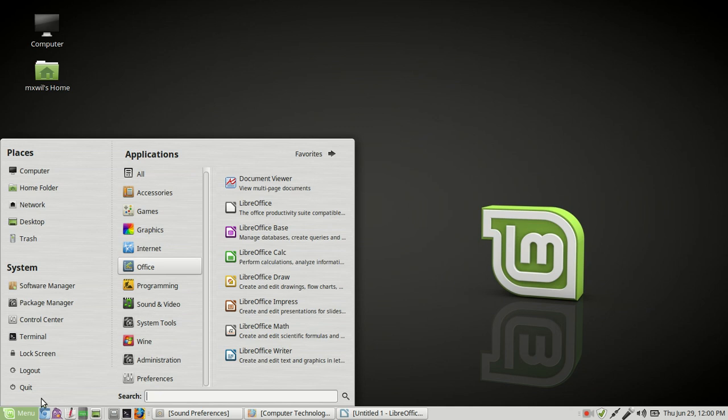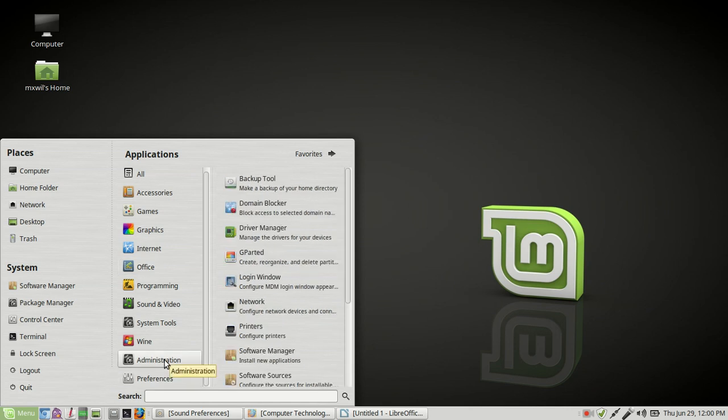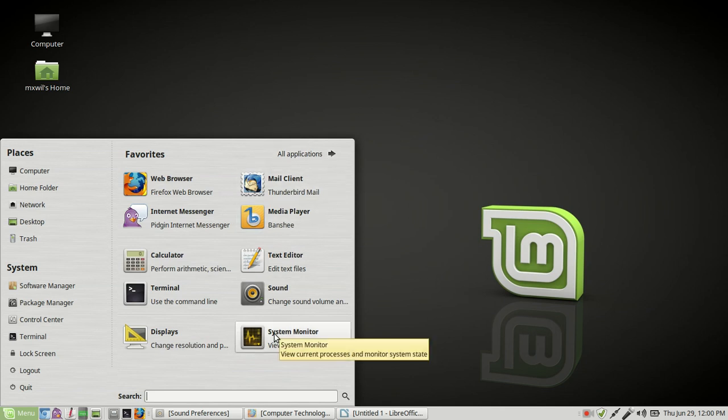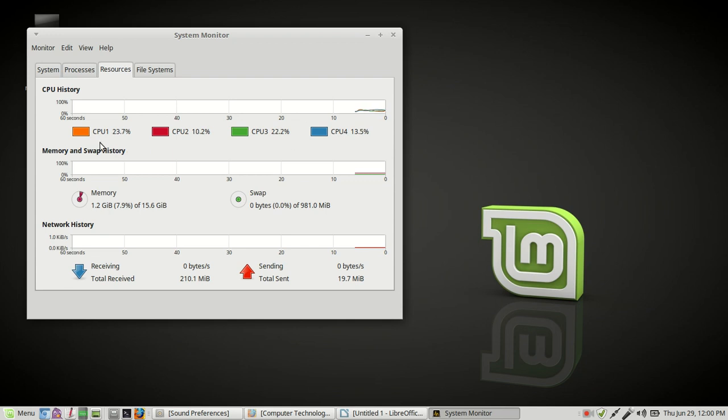And one other thing that we can go ahead and put in here. If you want to know what type or what version of Linux Mint you have, you can go up to favorites, click on favorites, and then come down here to system monitor. Left click on that. It'll show you your CPU history. As you can see here, I got four CPUs. That's a quad, a quad CPU.